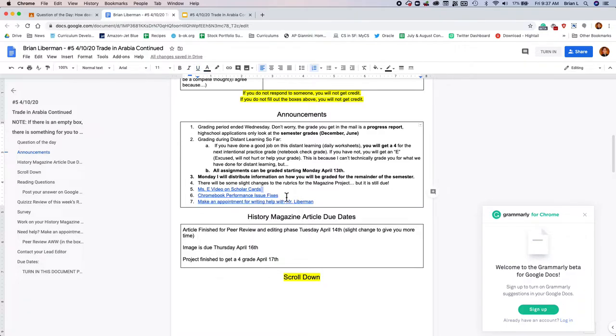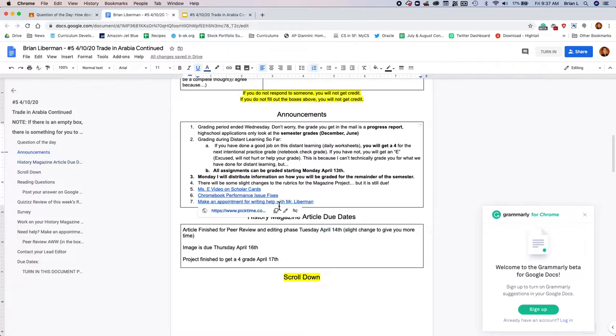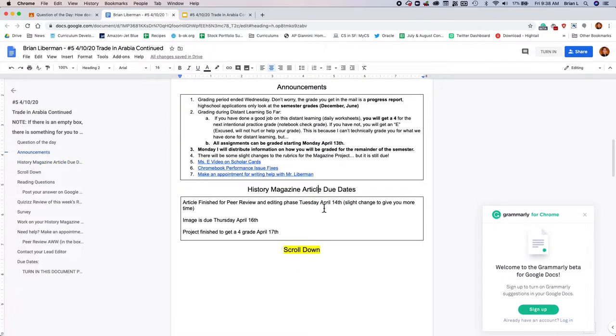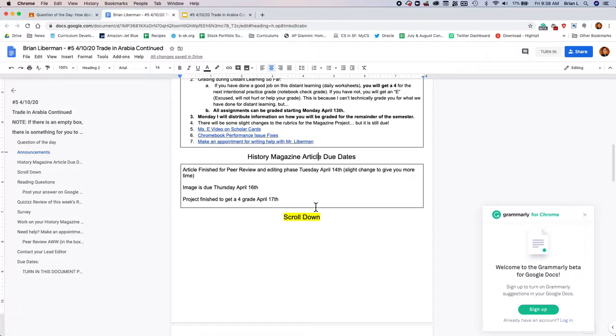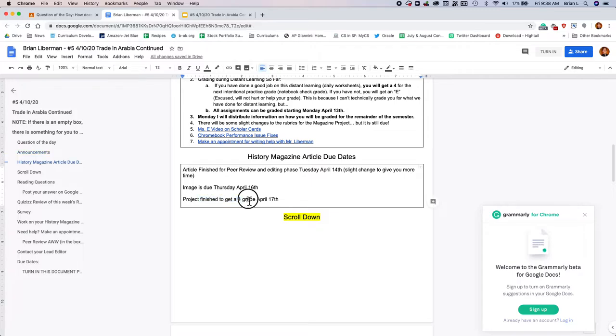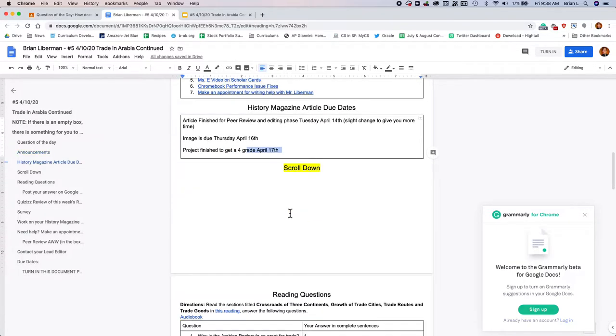If you have any Chromebook issues, you could see this video Ms. E made, or if you're struggling with your writing because we have this history magazine project due, actually all your writing is due on Monday, on Tuesday, on Tuesday, April 14th, you need to make an appointment, or make an appointment with me so I can help you out with your writing. And here are the history magazine project due dates. To get a four, you need to turn it in completely on April 17th.